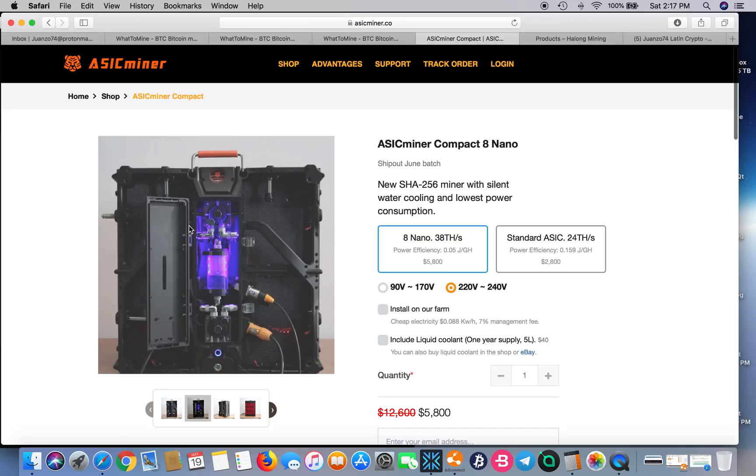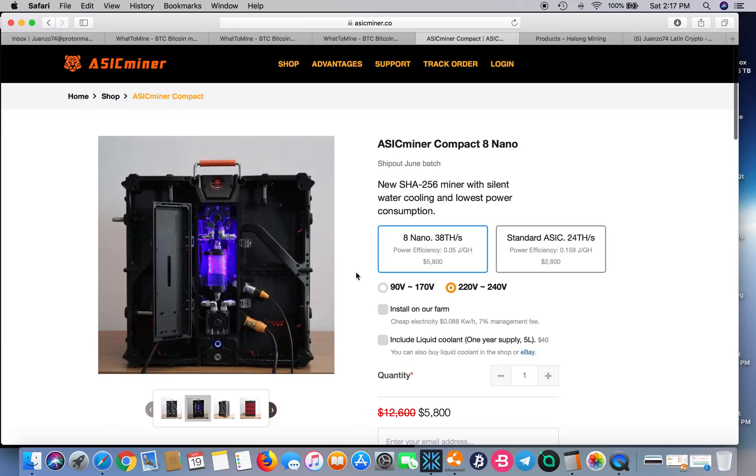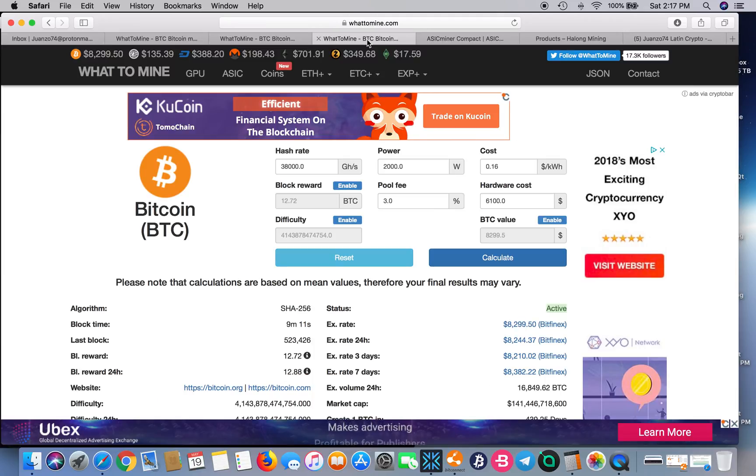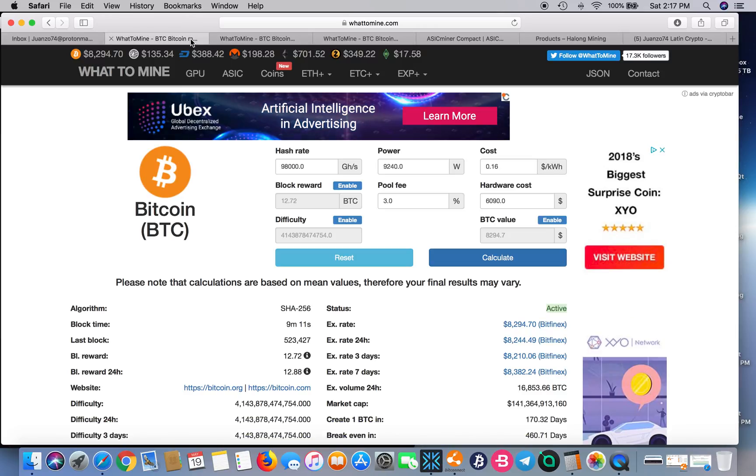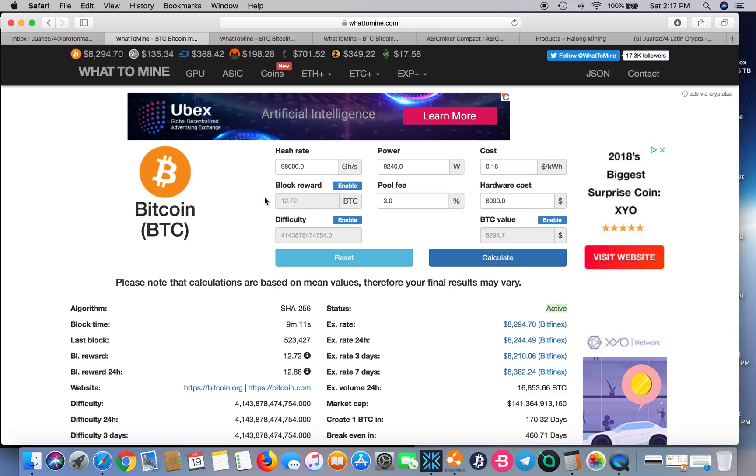It's 8 nanometer chip. The T2 is 10 nanometer chip, and we all know that the S11 is 16 nanometer.